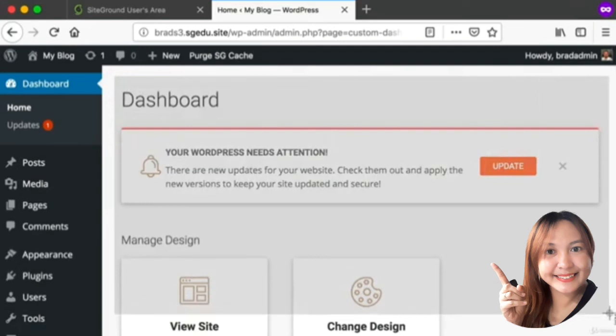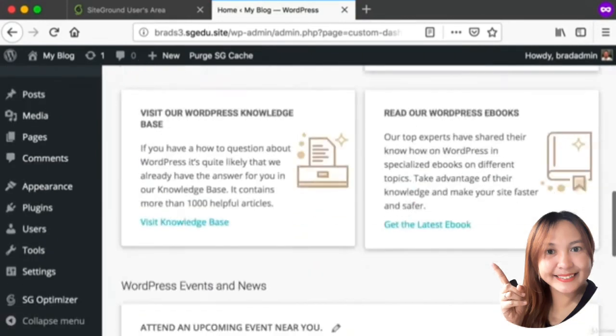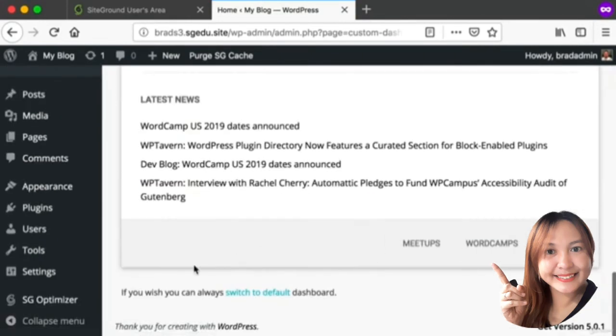Basically what's going on here is that the SiteGround web hosting company is trying to give us a dashboard that makes our lives easier. The issue is that this is not the official WordPress dashboard.